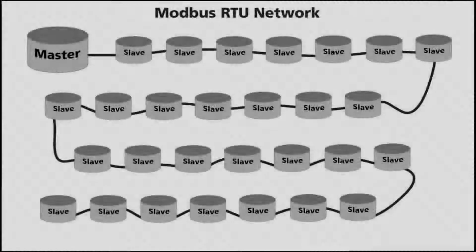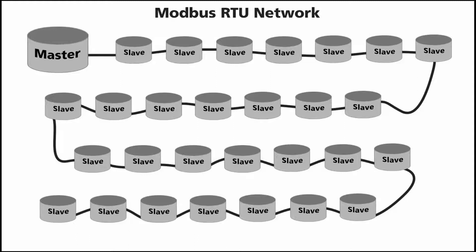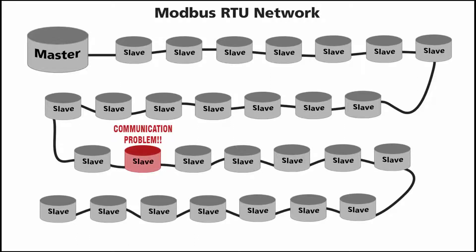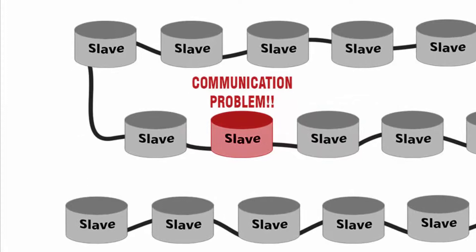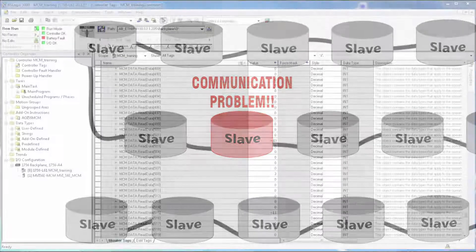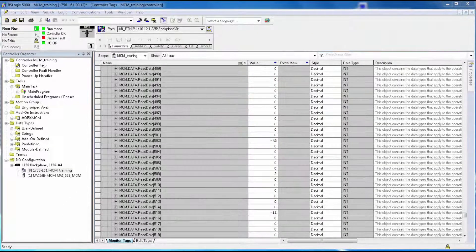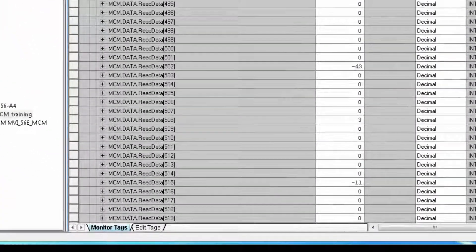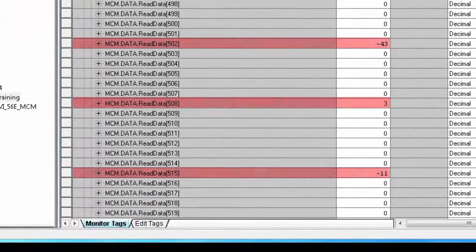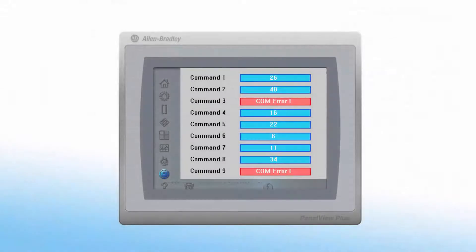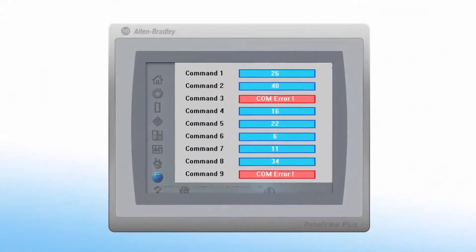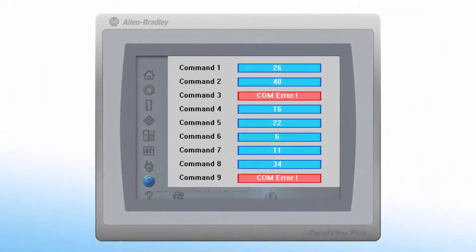What if you could immediately know and identify a communication problem with a specific Modbus device on your industrial network? Would this reduce your downtime? In this video, we'll show you how ProSoft Technology modules allow you to easily access and act upon Modbus diagnostic data to dramatically reduce your network downtime.